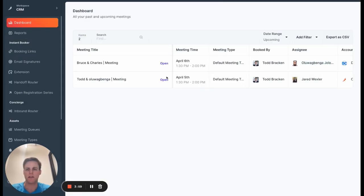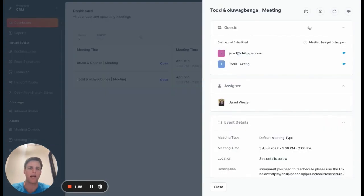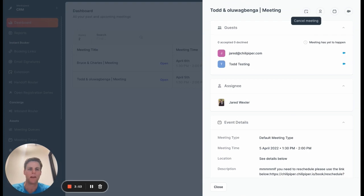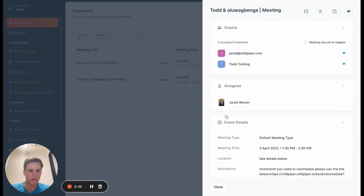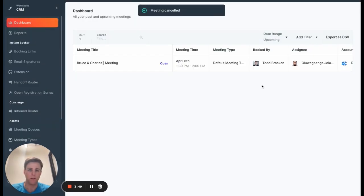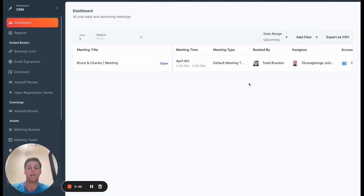So the second feature here is that for any meeting on the dashboard, I can now cancel it directly from Chili Piper. So by canceling this meeting, it's going to remove it from our calendar and remove the event from any CRM tool that I'm integrated with.